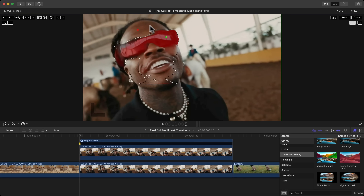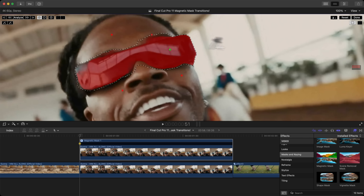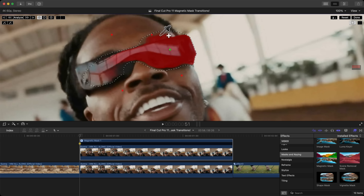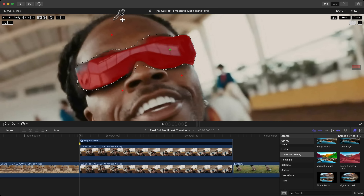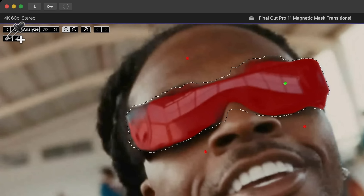Hold Option and click to refine the selection however you want. This is doing a really good job. If it messes up, just press Command Z to go backwards.